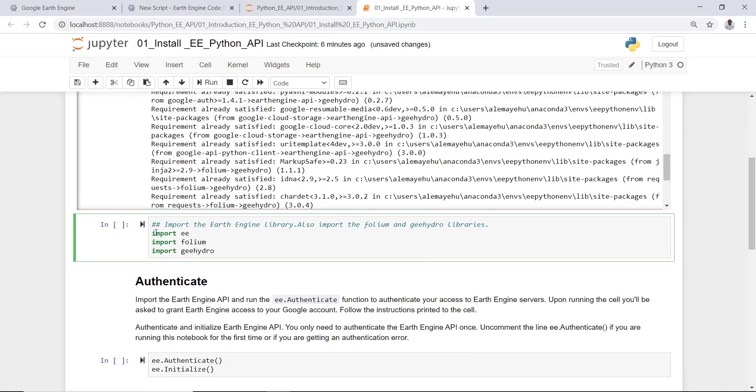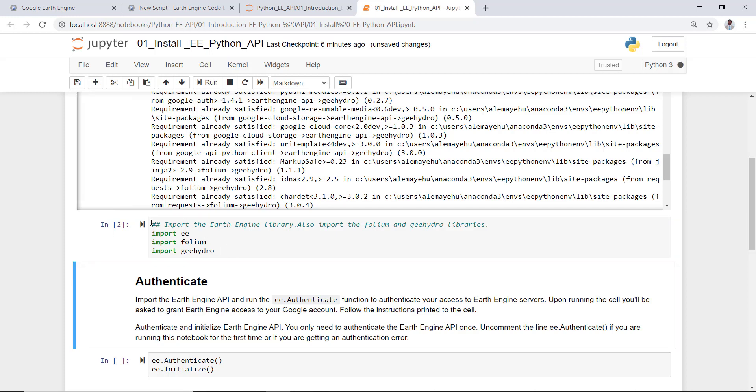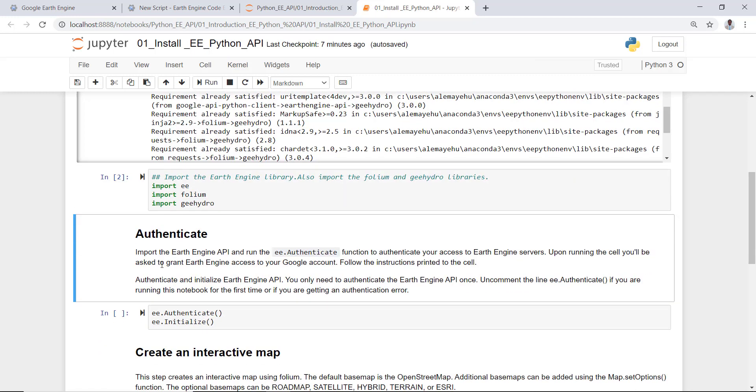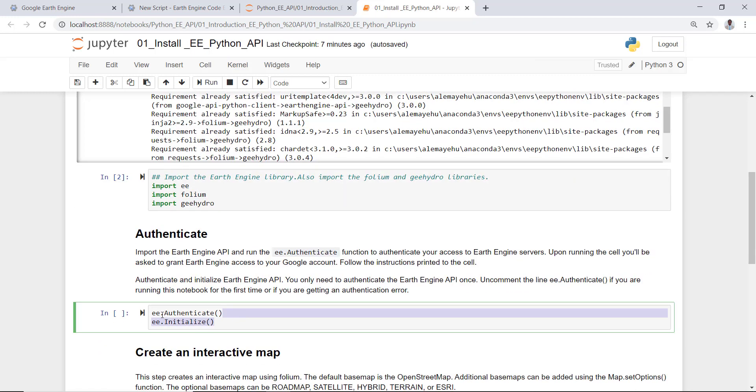So this is import ee, that means import Earth Engine, and import folium, it's another package for data visualization here on Jupyter notebook for Python, and also geemap, Google Earth Engine Hydro, which is also another data visualization package. So click this, run that. That will import all this package on my environment and it's already installed. So the most important thing is to authenticate.